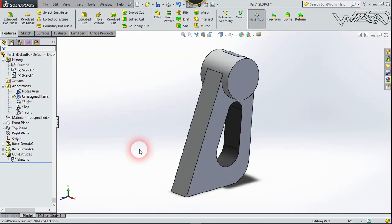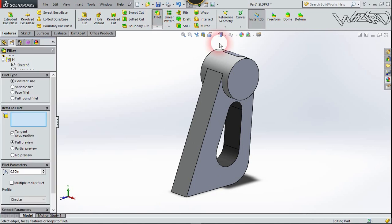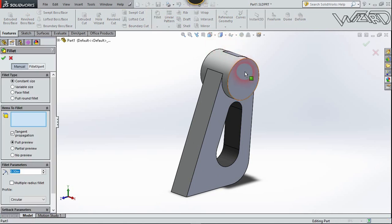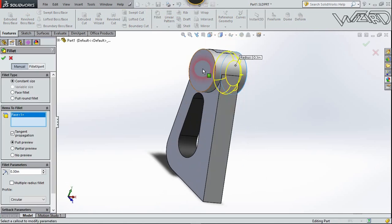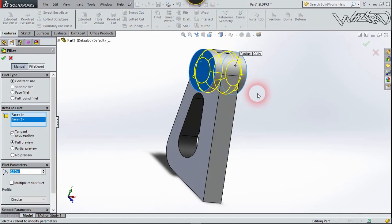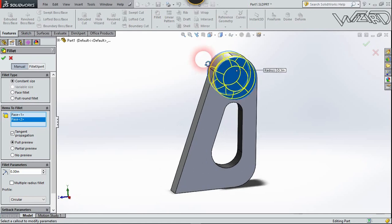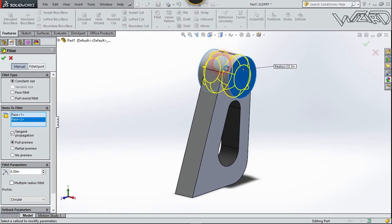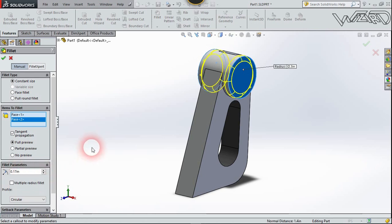Now let's use the fillet feature. Select this face and this face. Put the fillet radius to any radius you want, and confirm it.